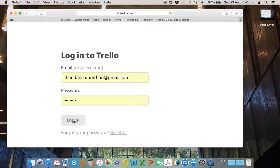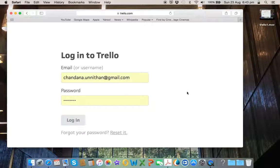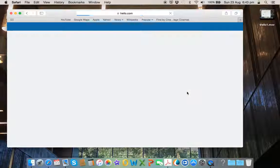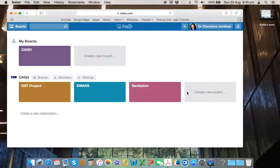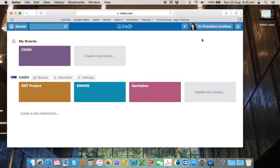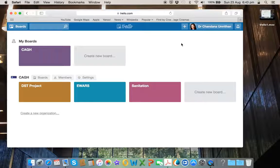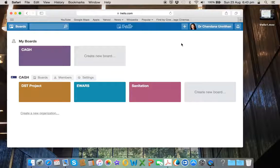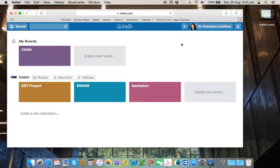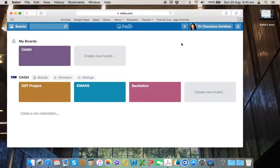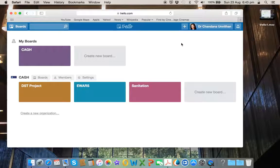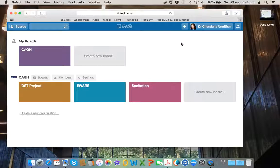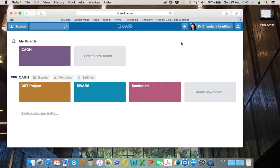And I'm logging in. Once you log in, you'll see a screen like this and here you will see that I have created some areas. Essentially in Trello, these are called boards, lists and cards.